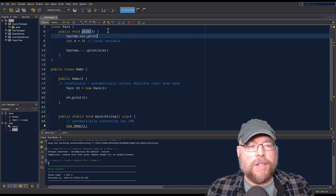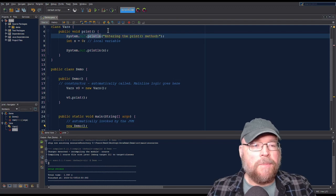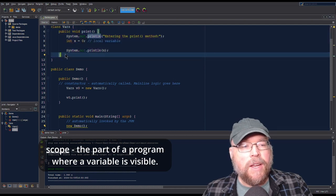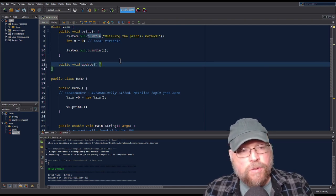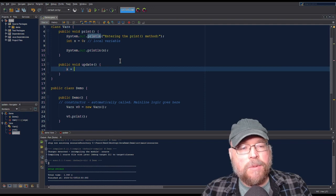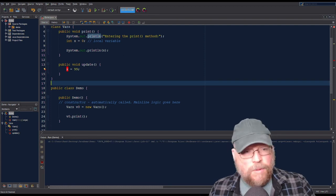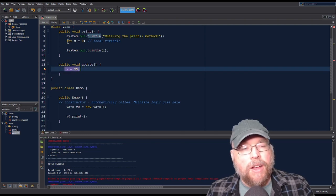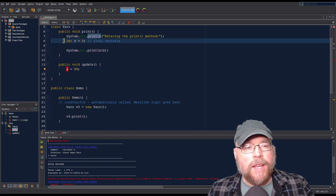We'll add a System.out.println saying 'now entering the print method' just to make it easier to see. The scope of variable x is this method here. If I try to create another method called update and try to assign a value to that variable — say x equals 99 — that's not going to work. We won't be able to compile. We'll get error messages because I'm trying to access a variable that is only in scope within the print method, because this is a local variable.